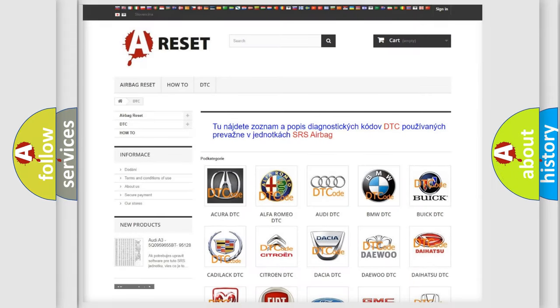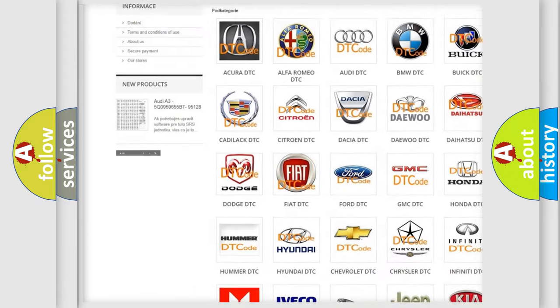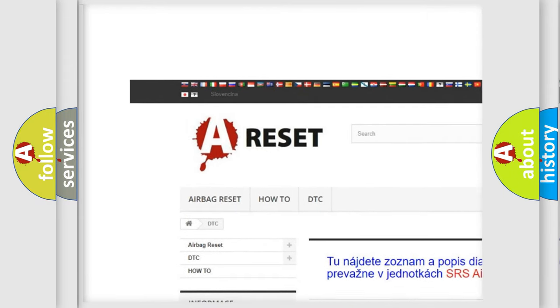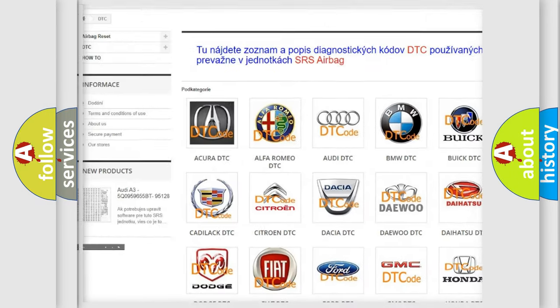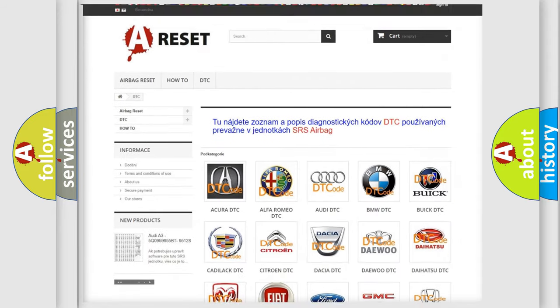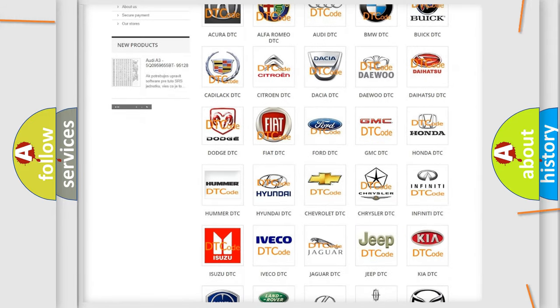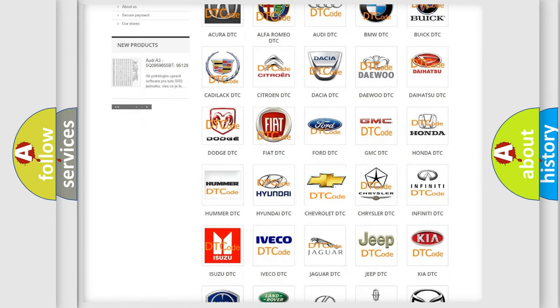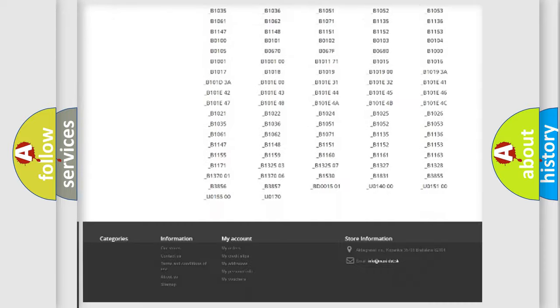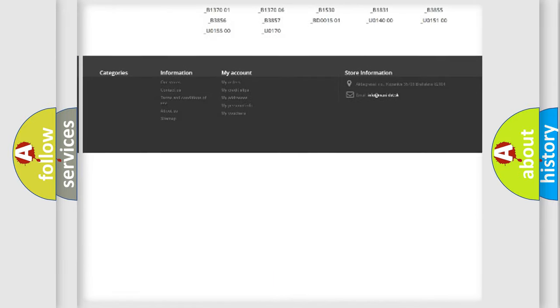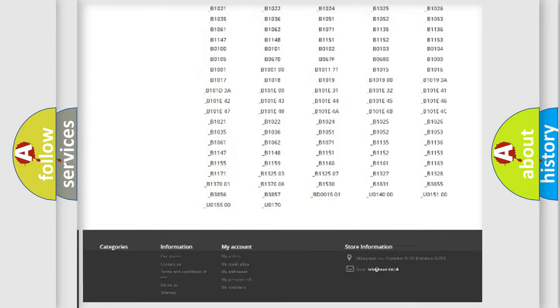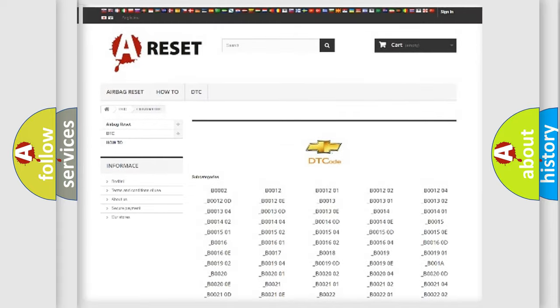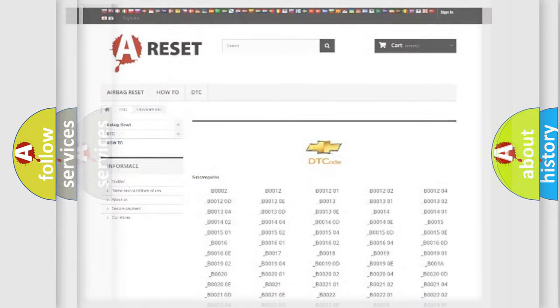Our website airbagreset.sk produces useful videos for you. You do not have to go through the OBD2 protocol anymore to know how to troubleshoot any car breakdown. You will find all the diagnostic codes that can be diagnosed in Chevrolet vehicles, and many other useful things.